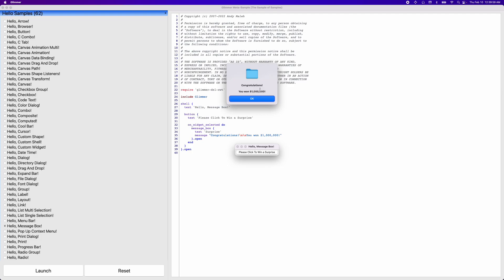We're running on the latest Mac, Mac Monterey, and Mac Monterey basically changed the style of message boxes so that it does not have a title anymore. It's simpler. However, on Windows and Linux, you should still see the title and as well as older versions of Mac.